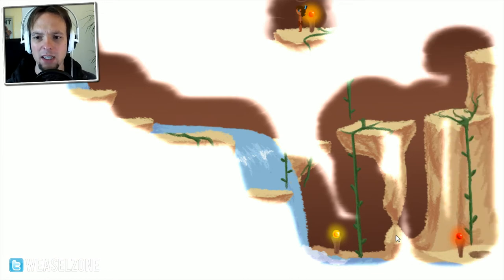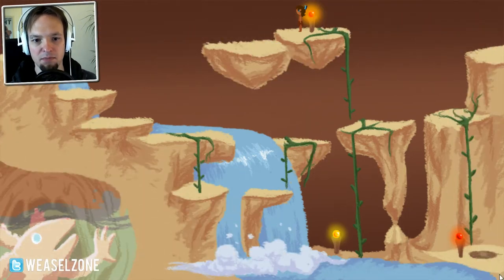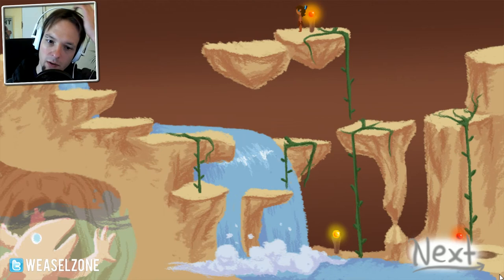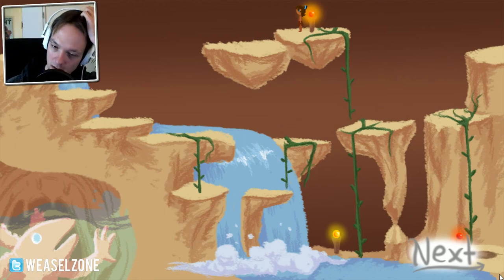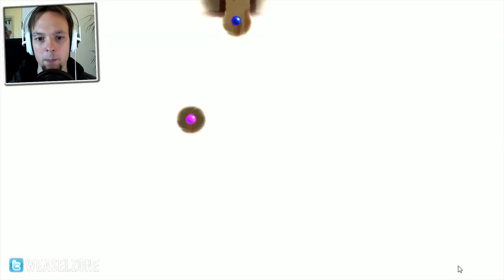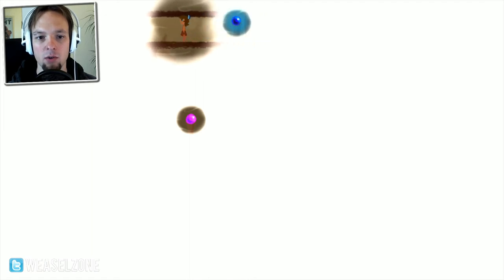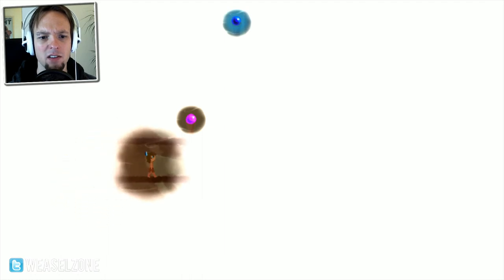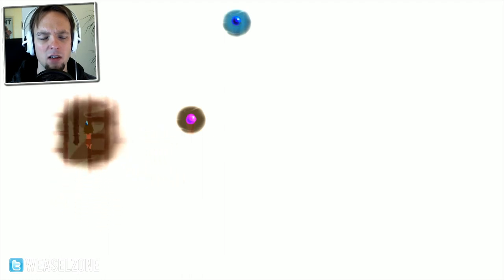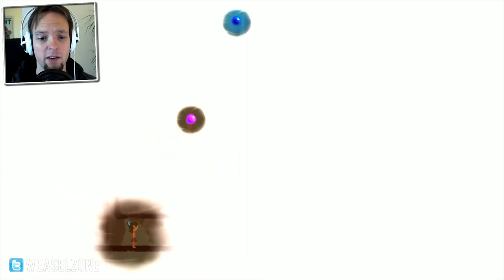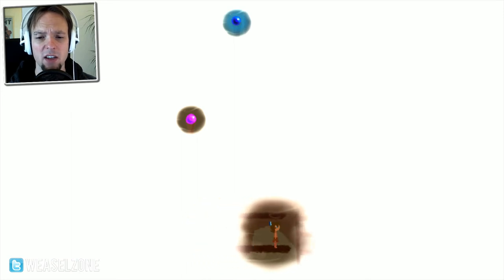So I guess it would be especially interesting for younger players, but I wonder how the full game will look like. I really do. How many levels are there? He really did a lot of levels and they're not tile-based, they're hand-drawn every time. So a lot of effort.